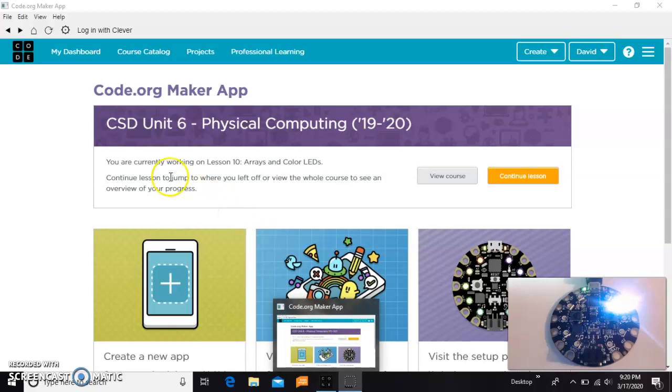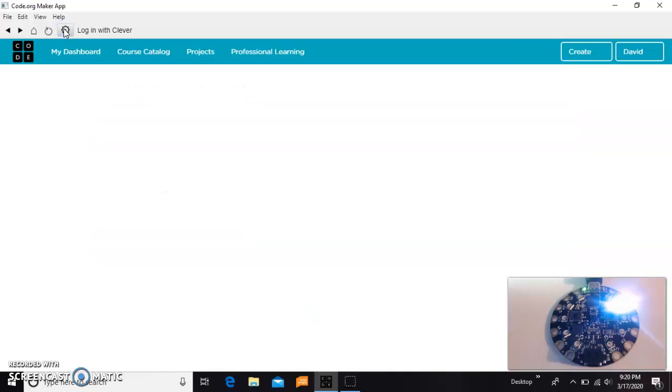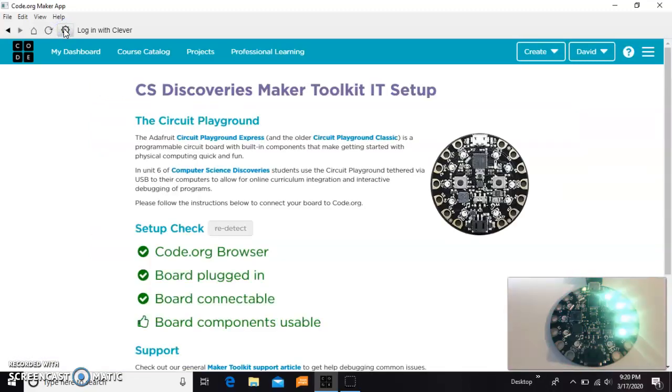Now once you get in here, what you ought to do is click on this gear, and that will test your board out and make sure everything's connected properly. It'll run it through a series of checks and let you know that you're good to go.